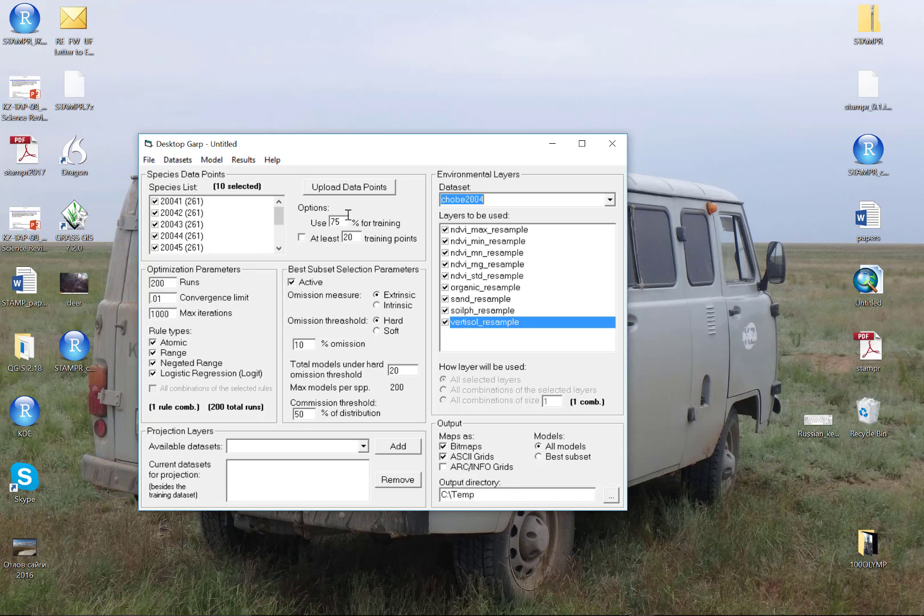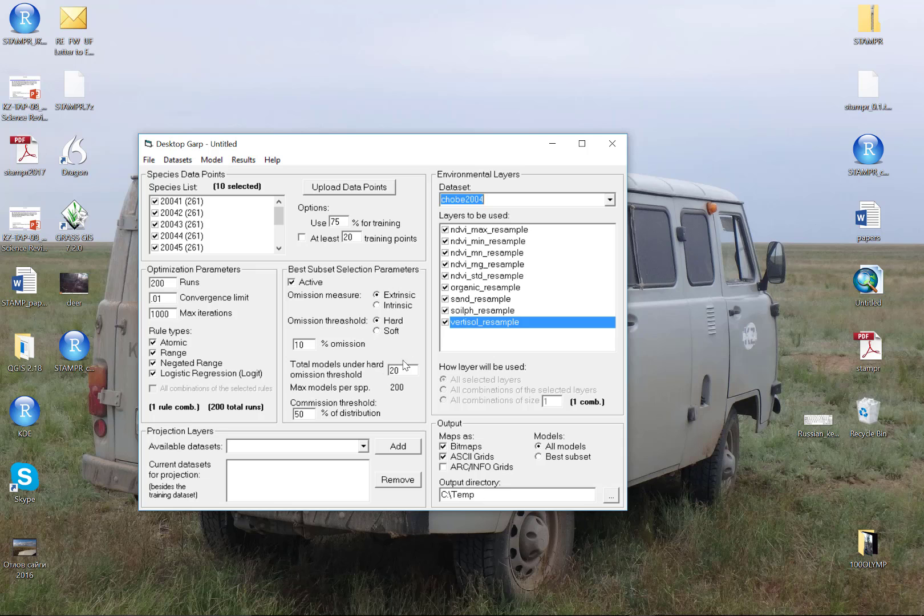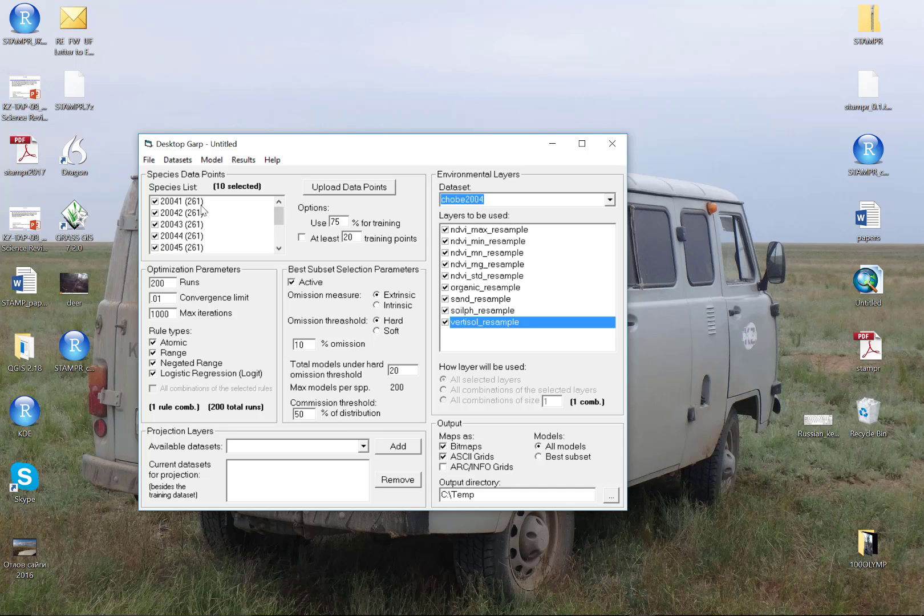Now I have my environmental dataset. Here I'm using a series of NDVI and soils variables. Here I have my input data for the description of my occurrence points, defined as 75% of these data for training, 25% for internal testing, which is going to populate the best subset procedure. I'm using at least 200 runs. I need at least 200 so that I can find 20 good models. This is going to build 10 individual GARP runs, one for each: 2004-1, 2004-2, 2004-3, and so on.